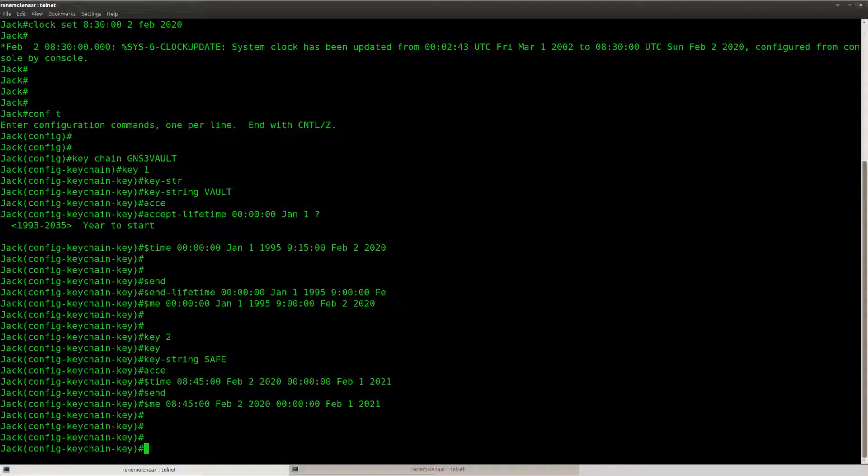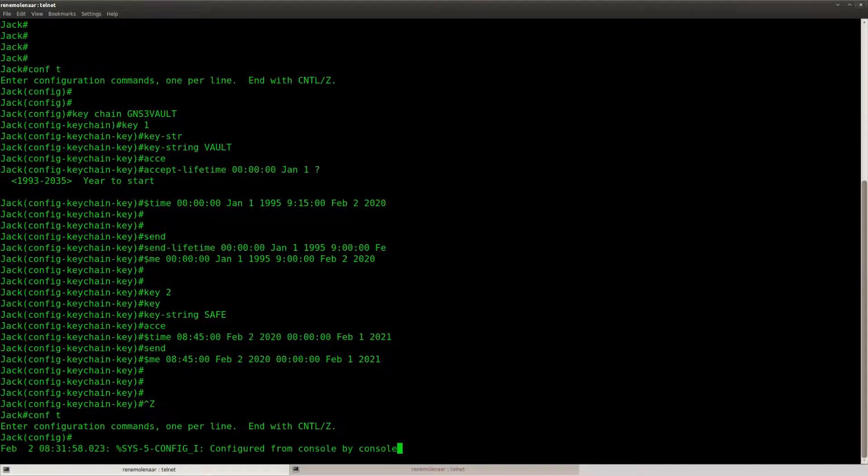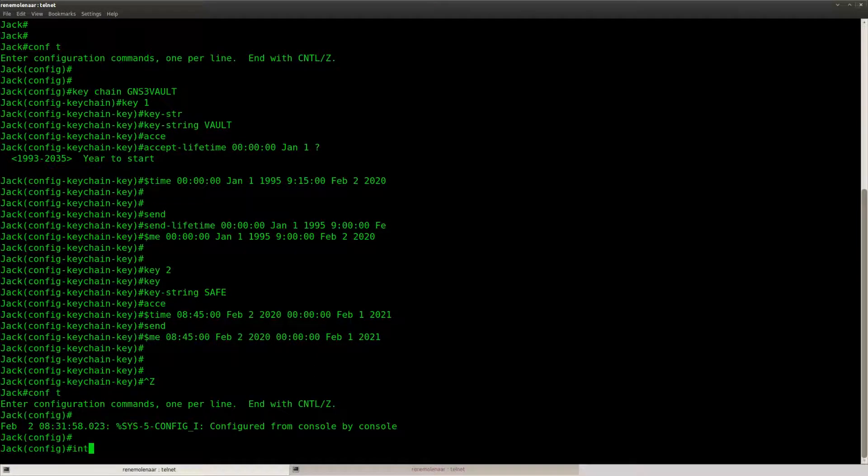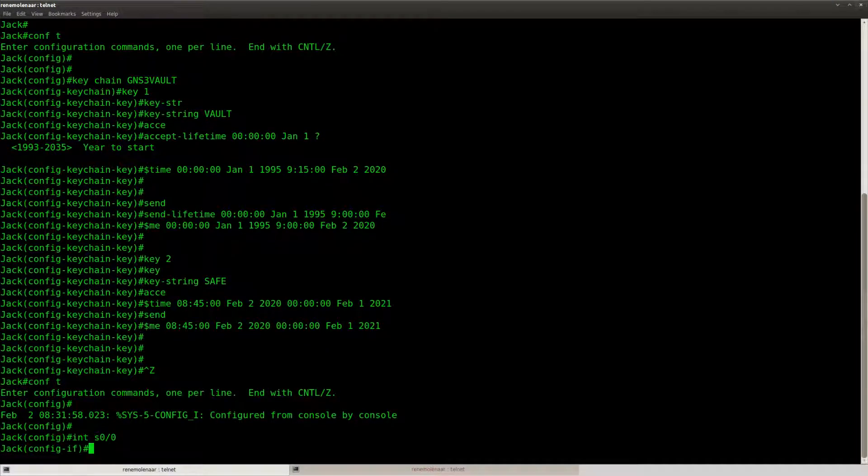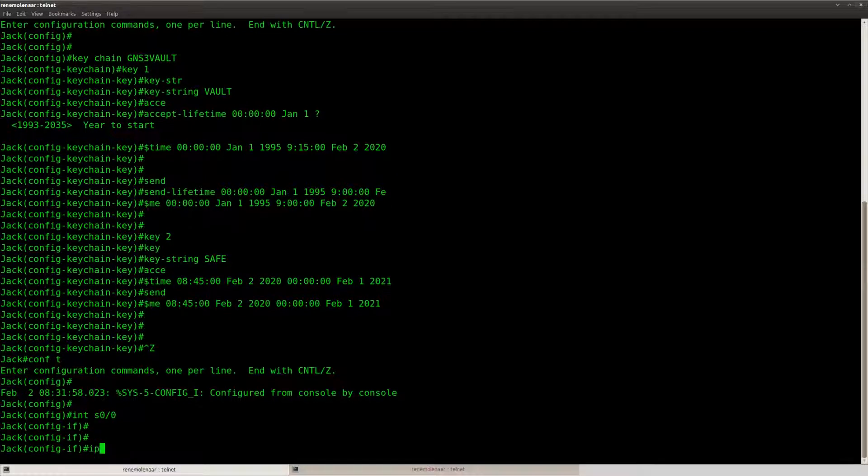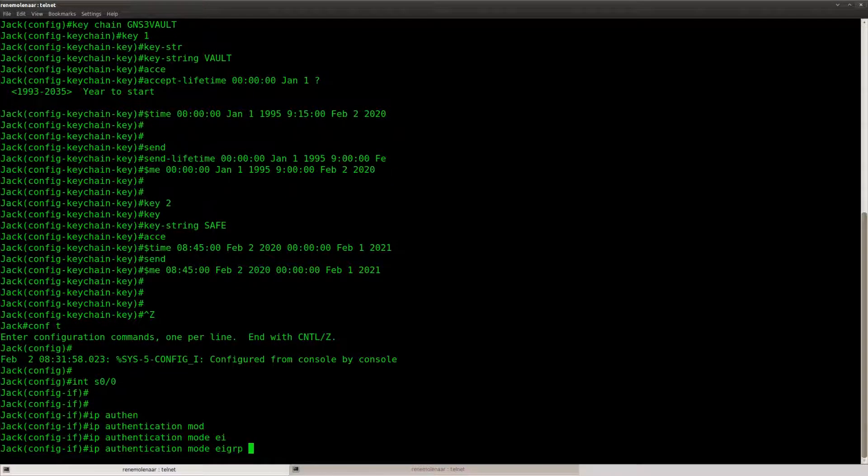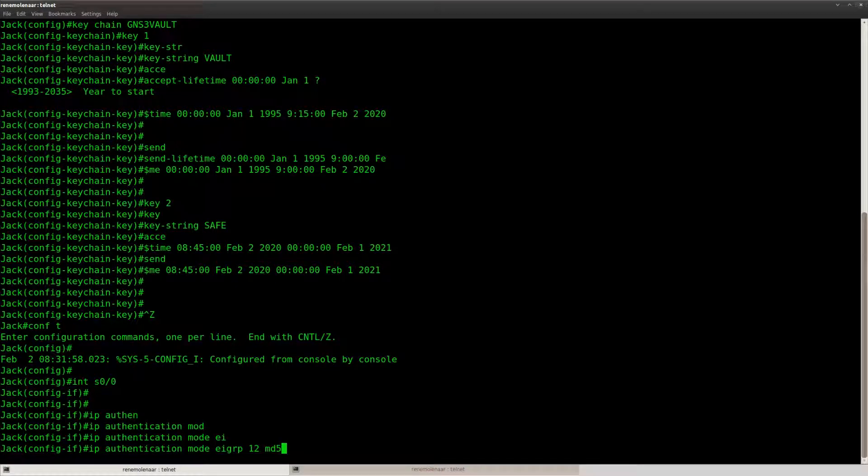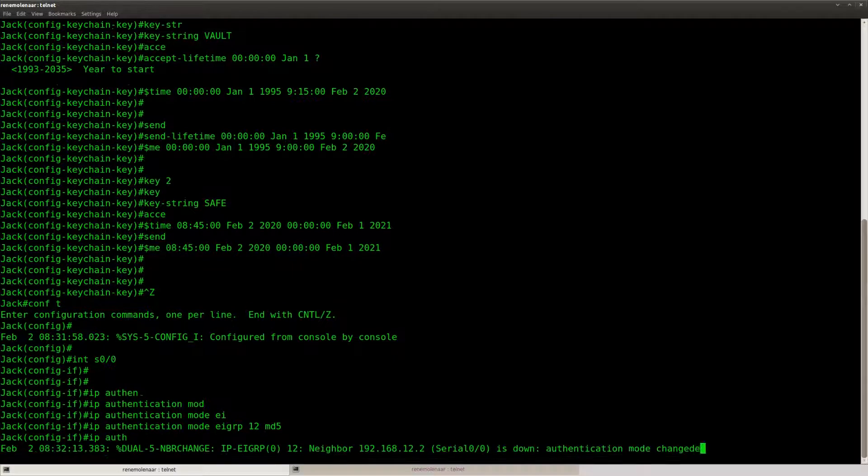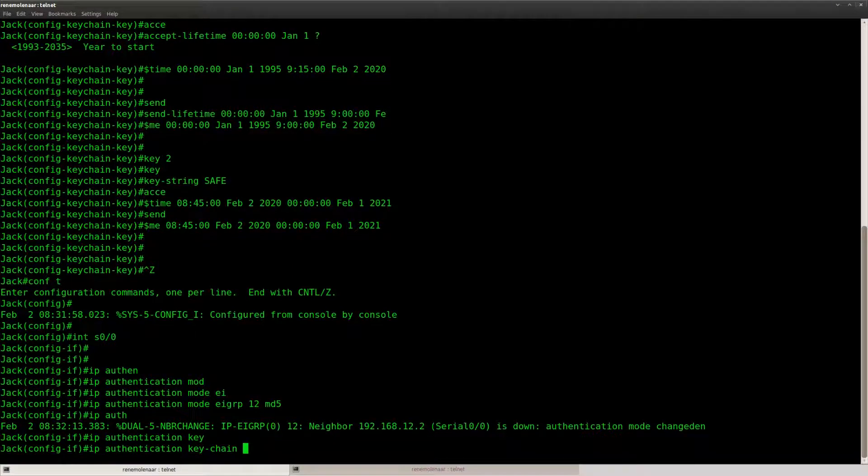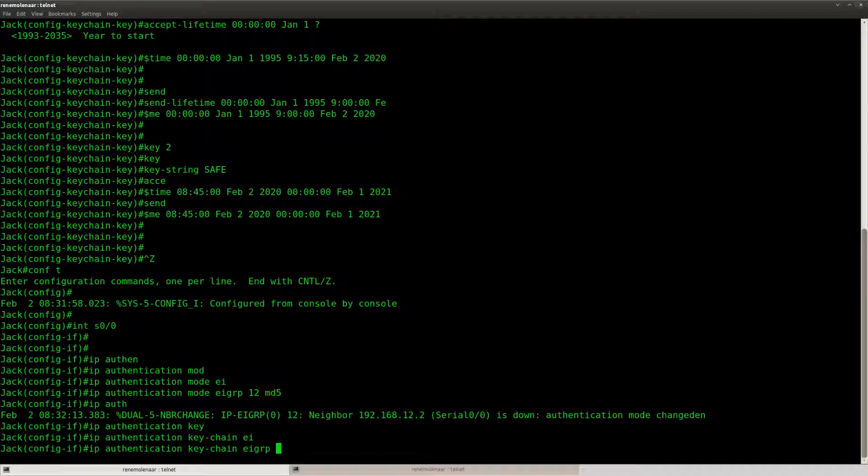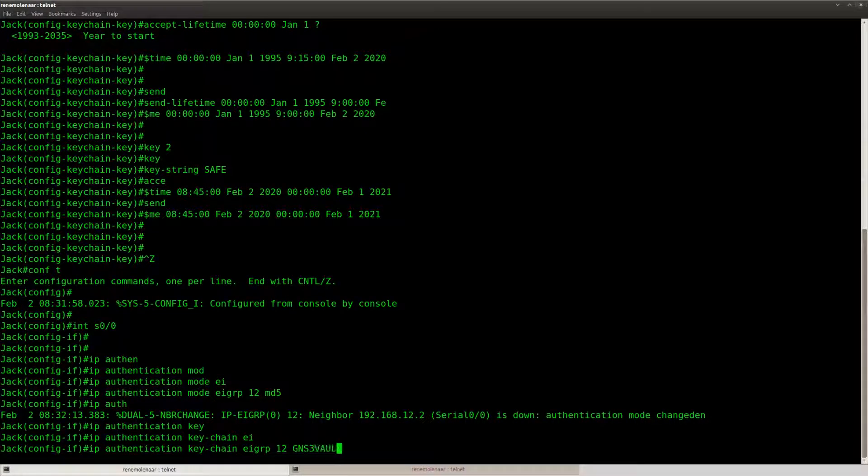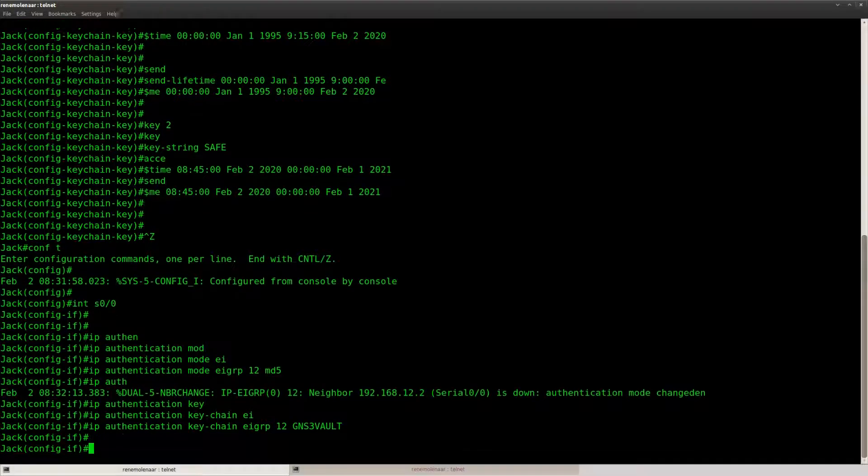Now let's enable authentication. IP authentication mode EIGRP autonomous system number MD5. Refer to the key chain for EIGRP AS 12 and the key chain was called GNS3Vault.